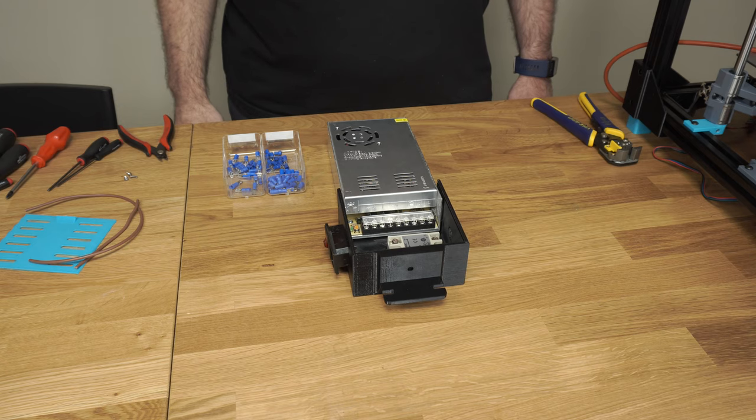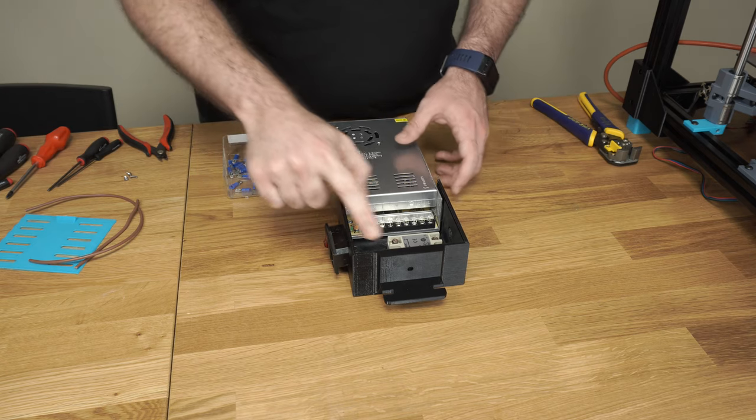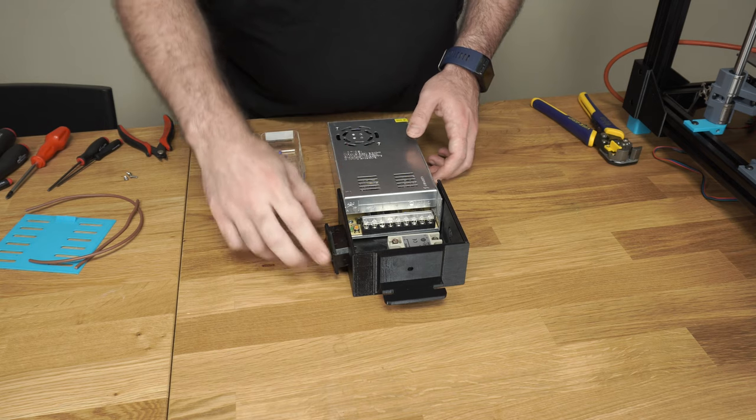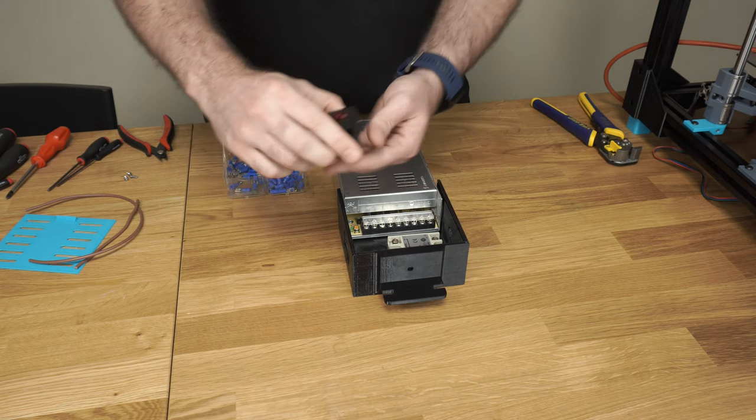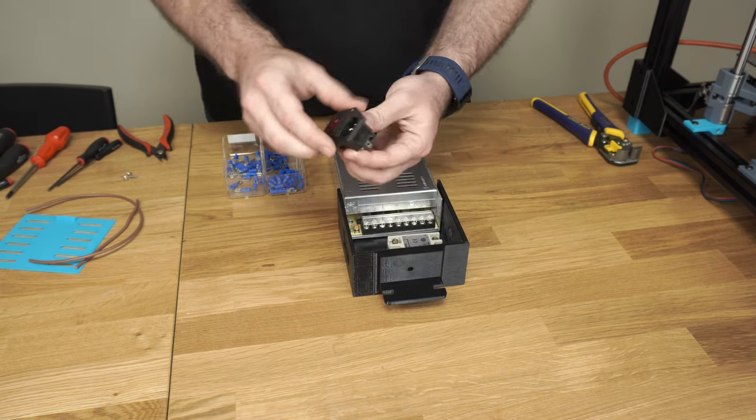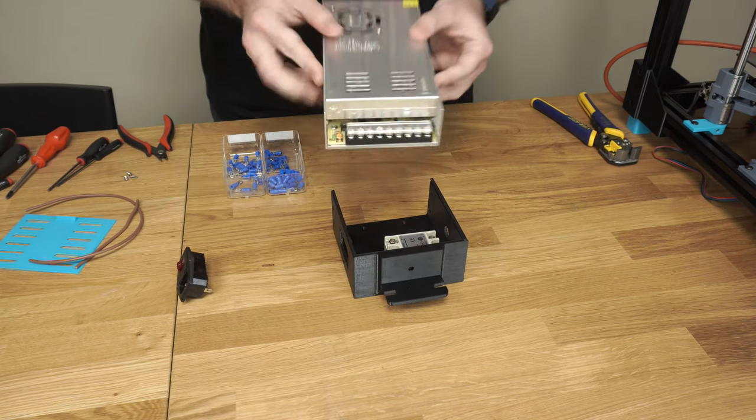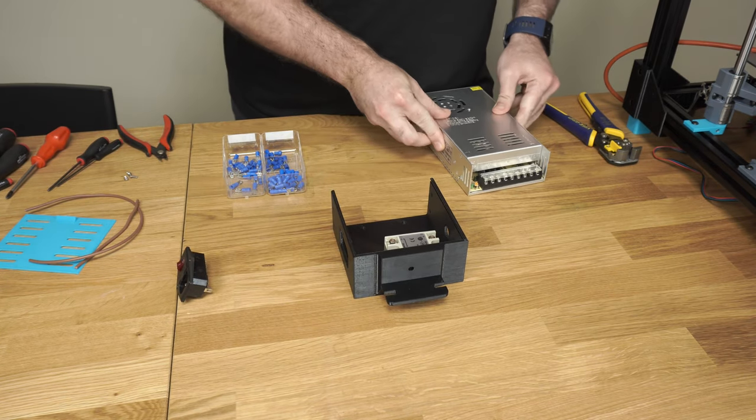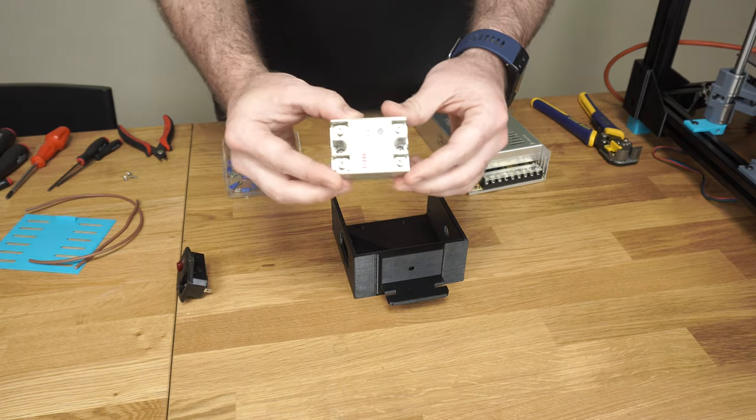Welcome back to the build series. Today we're going to work on wiring, so you need to have the enclosure printed out. You should have your power switch, your power supply, and your SSR.